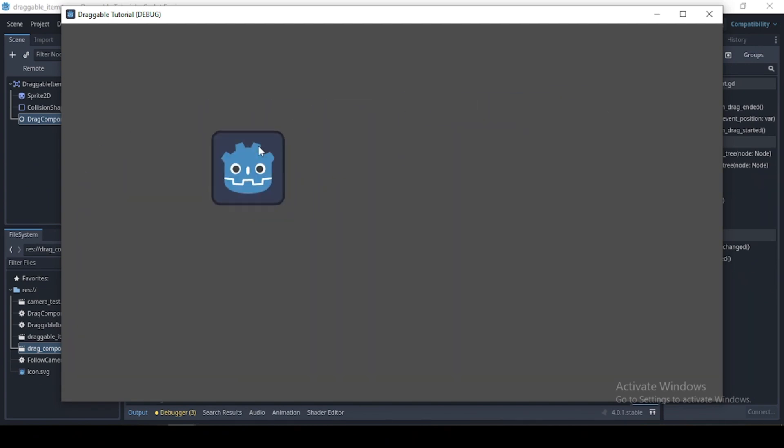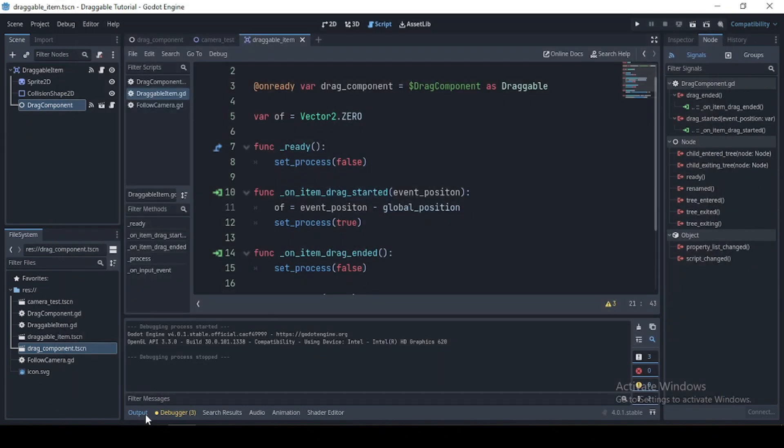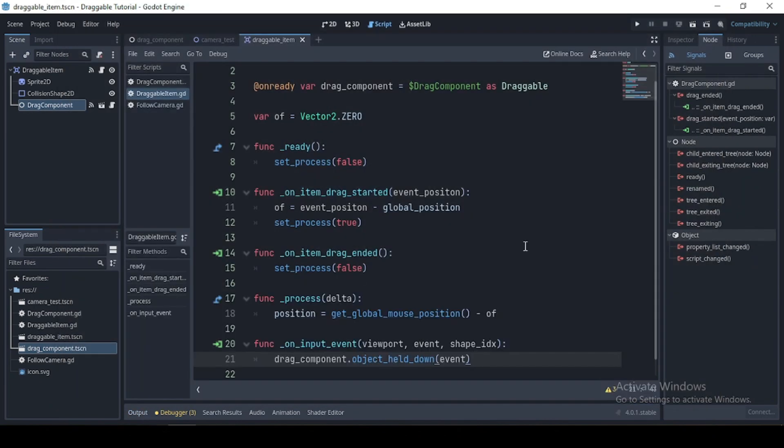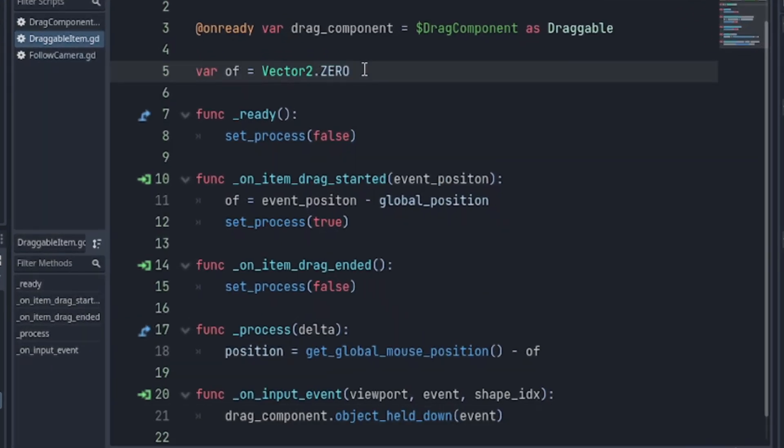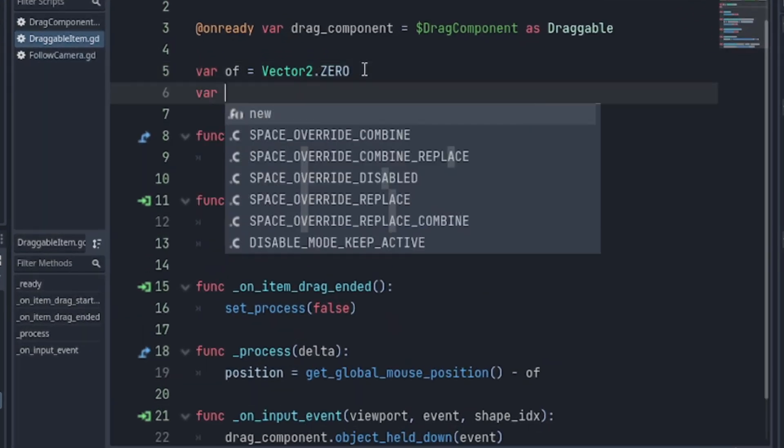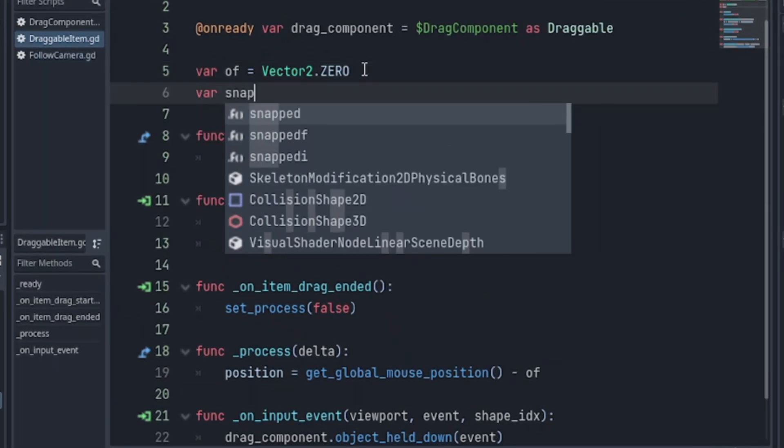Now, let's say you want to confine your object to a grid. To do that, declare a variable snap. Set its value to onDirect.